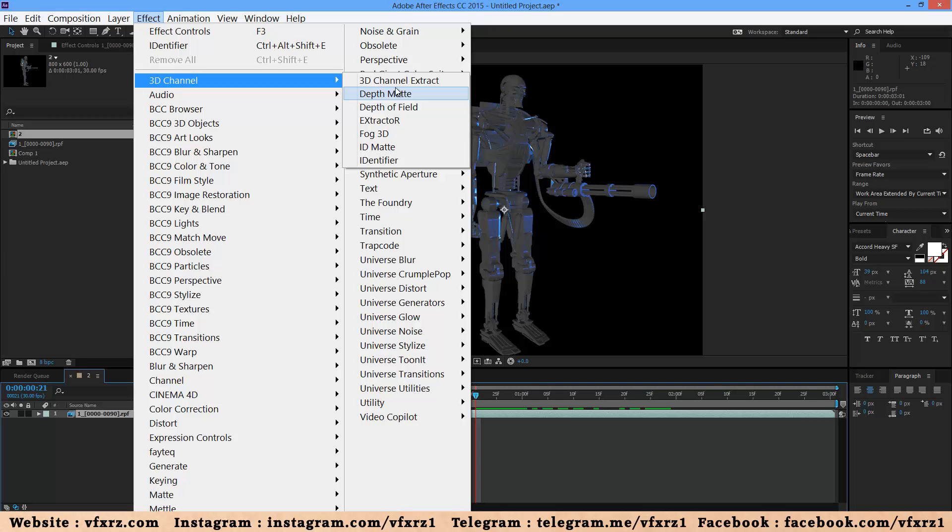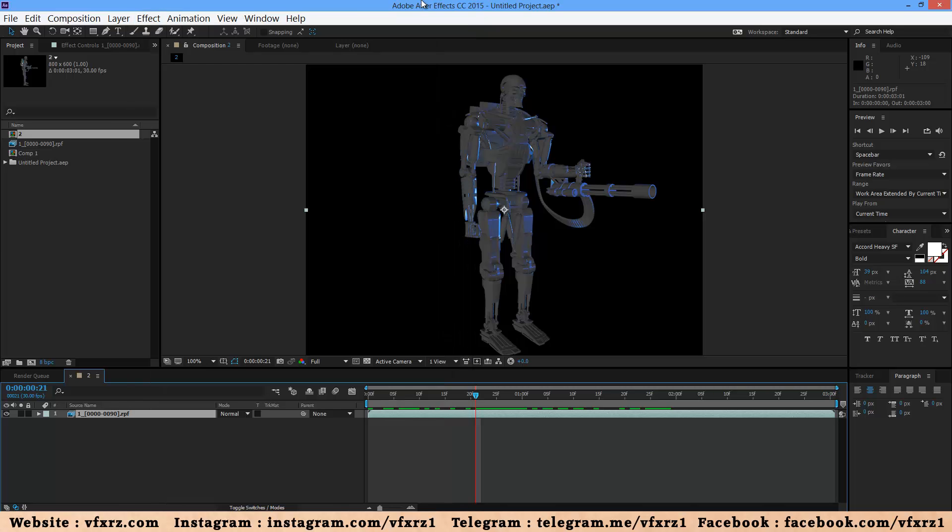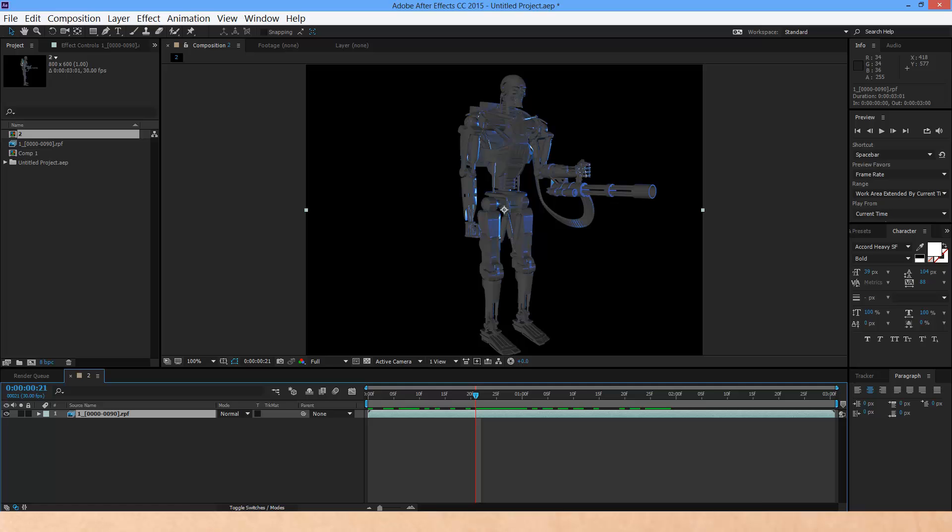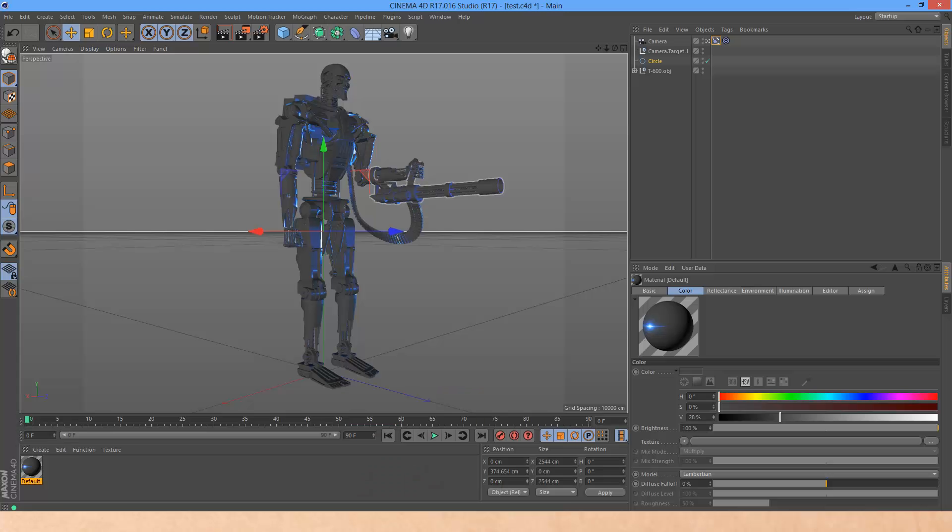The 3D channel effects work on 2D layers with 3D information.